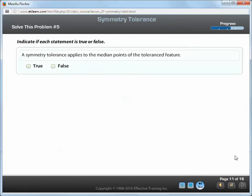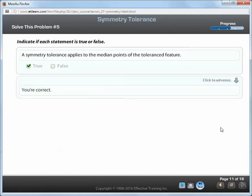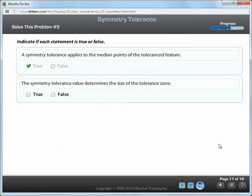A symmetry tolerance applies to the median points of the toleranced feature. The symmetry tolerance value determines the size of the tolerance zone.